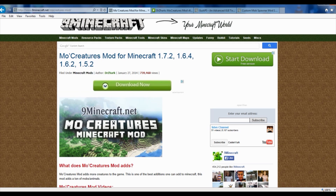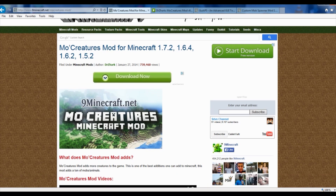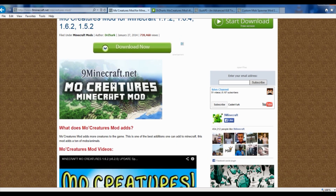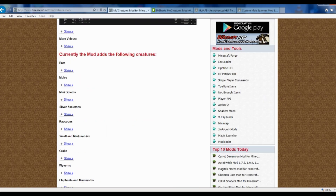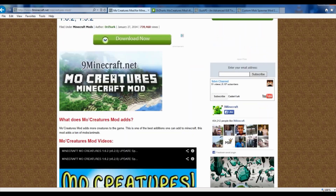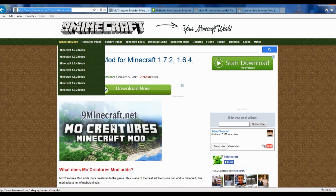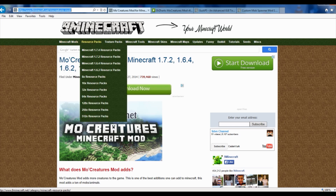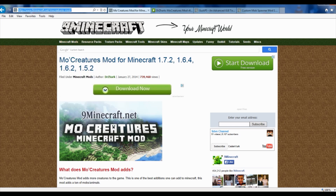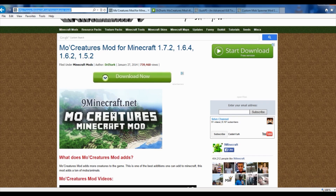It's the 9minecraft Dr. Zark's MoCreatures mod for Minecraft. Once you get there, if you don't know how to get there exactly and haven't followed this direct link, all you've got to do is go right here to the Minecraft Mods link, click on just the Minecraft Mods part, and scroll down and look around until you find the MoCreatures mod for Minecraft.